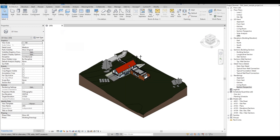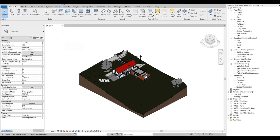Creating a walkthrough or a flythrough presentation in Revit is actually basic if you have worked on other software. What you are seeing now is a sample model from Autodesk, and we will be using this to create a sample walkthrough presentation.